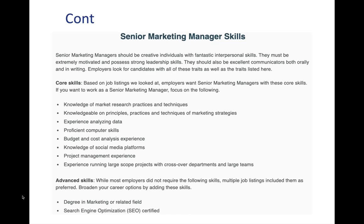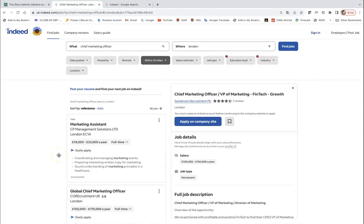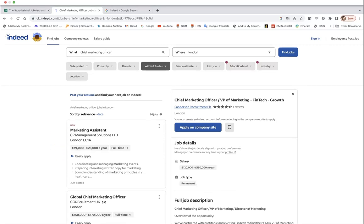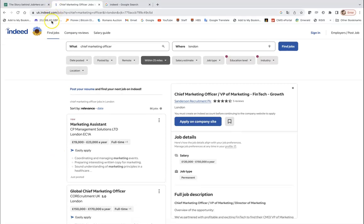So as you can see there is a lot of focus on measuring marketing performance. We looked in theory what senior marketing managers' duties and responsibilities would look like. Now let's look at a couple of job ads to see how this might be the case.